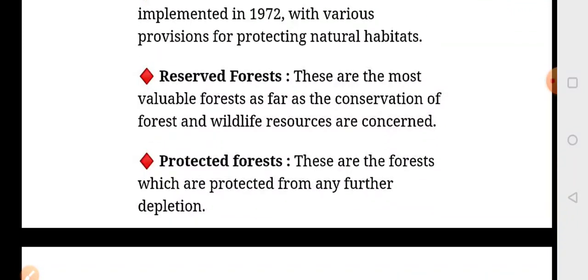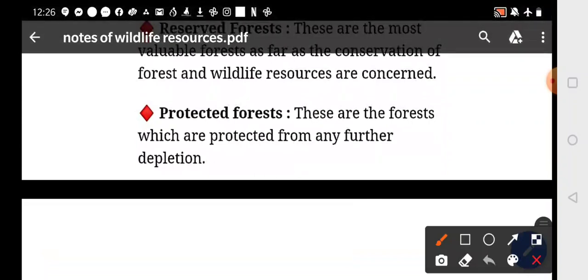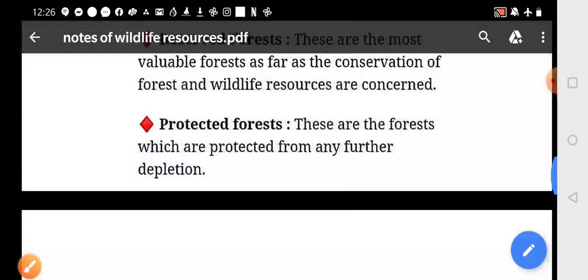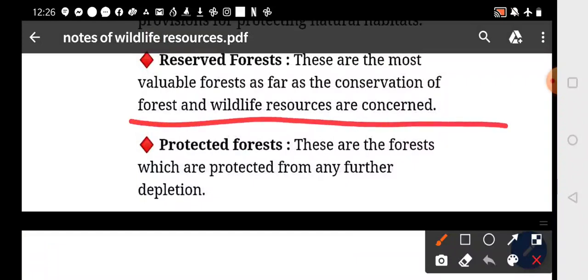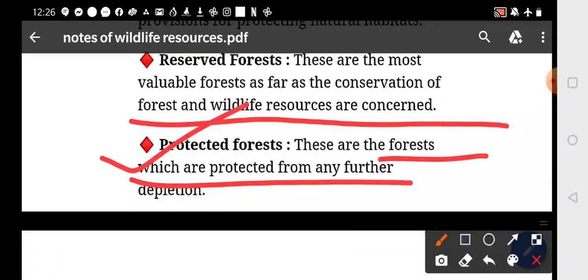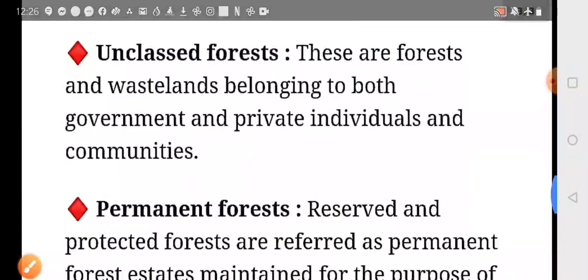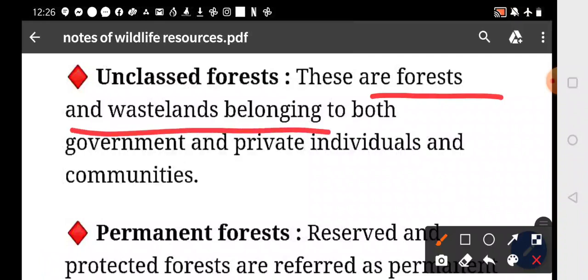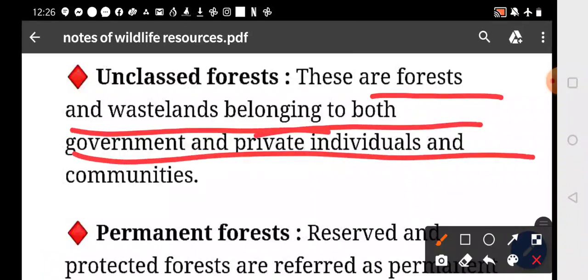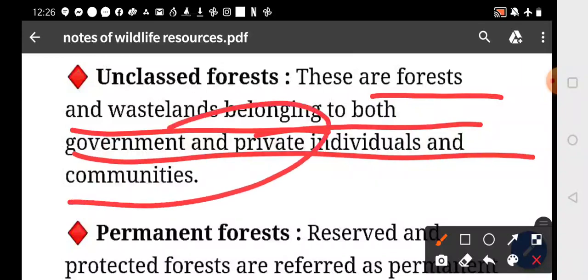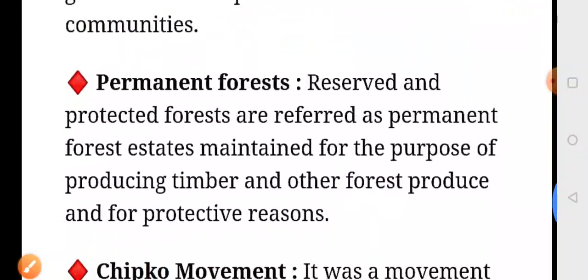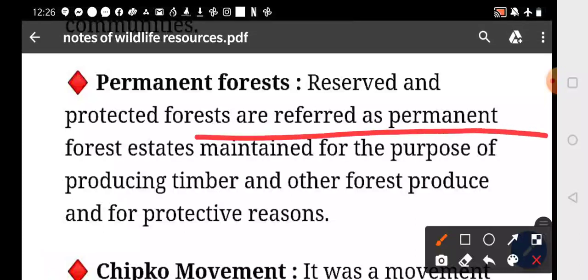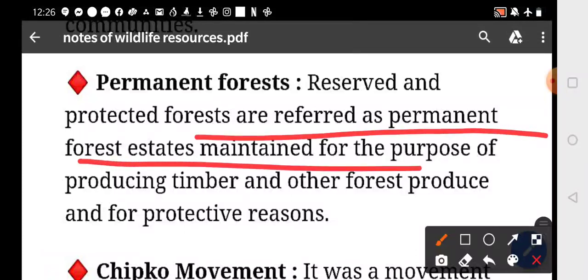Reserve forests are the most valuable forests as far as the conservation of forest and wildlife resources are concerned. Protected forests are protected from any further depletion. Unclassed forests are wastelands belonging to both government and private individuals and communities. Permanent forests include reserved and protected forests, maintained for producing timber and other forest produce.